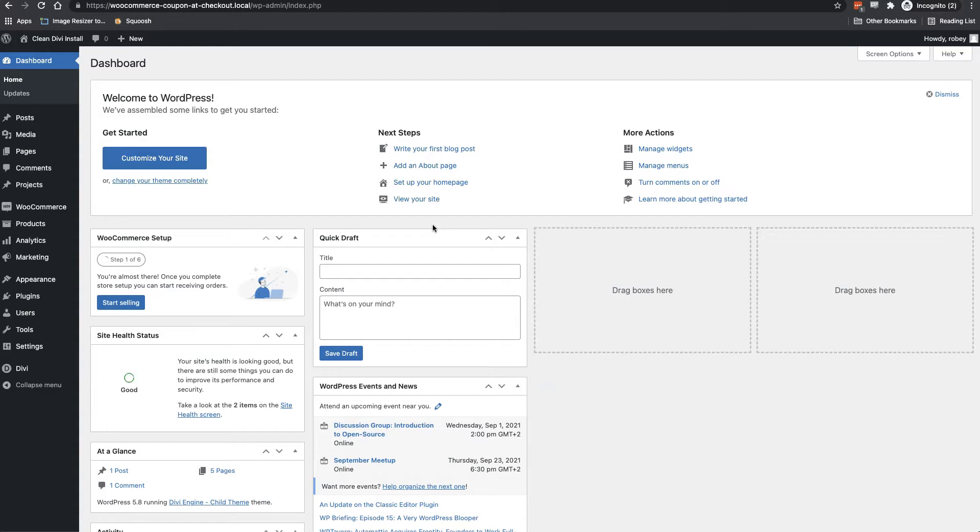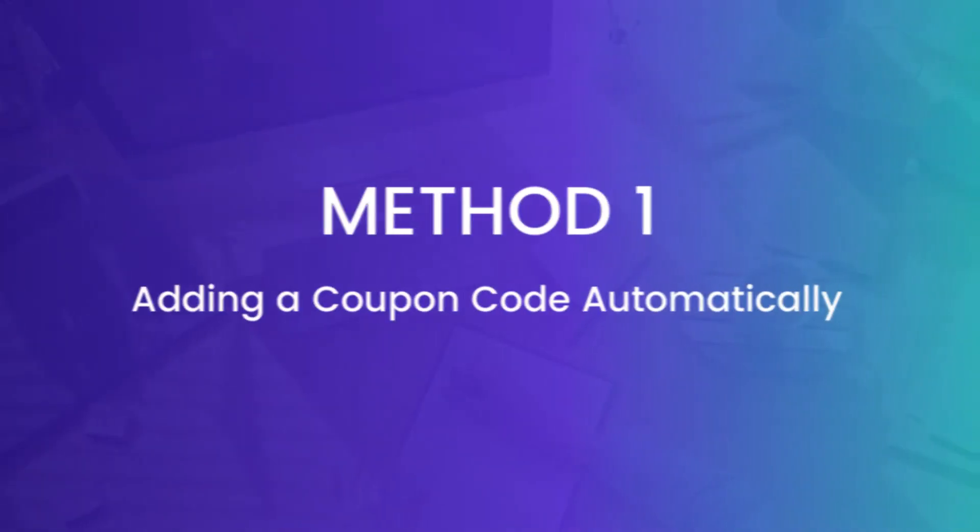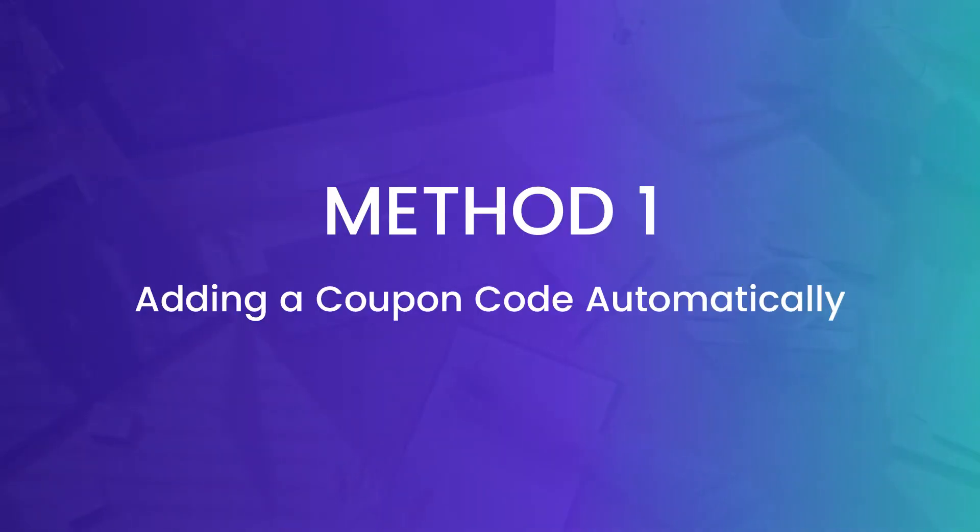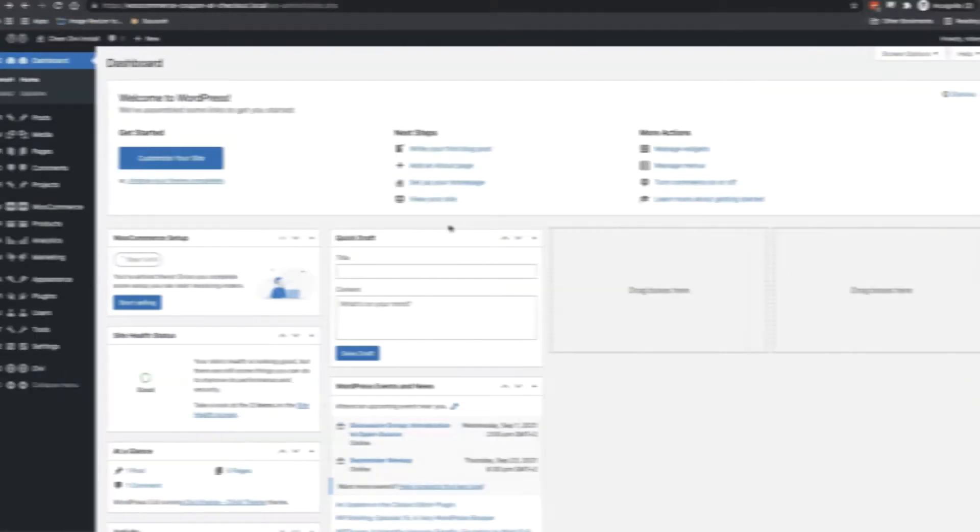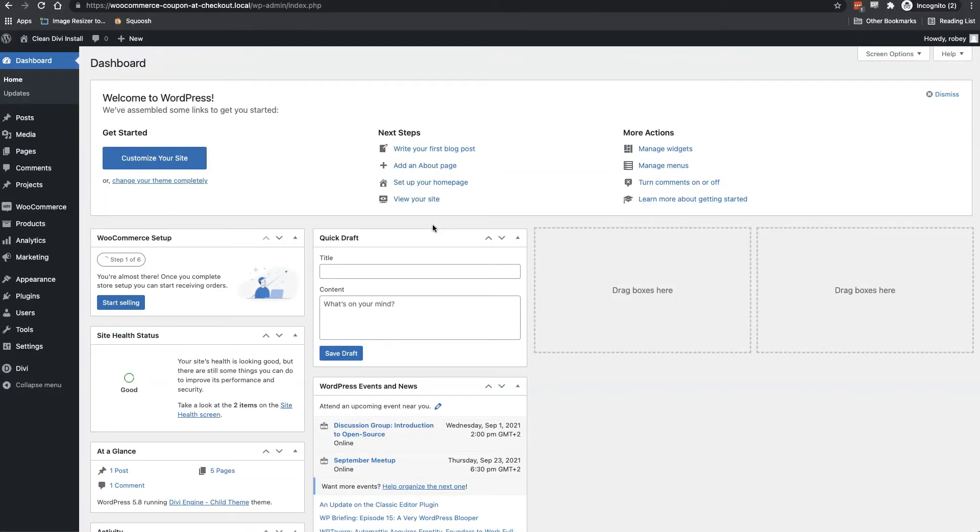We do have a great tutorial on importing some sample products for your WooCommerce store, which will be linked in the description. Maybe we'll even add a card at the top here in the video. Now for this first step that we're going to be adding the coupon automatically, we'll be offering free shipping if our customers spend over $100.